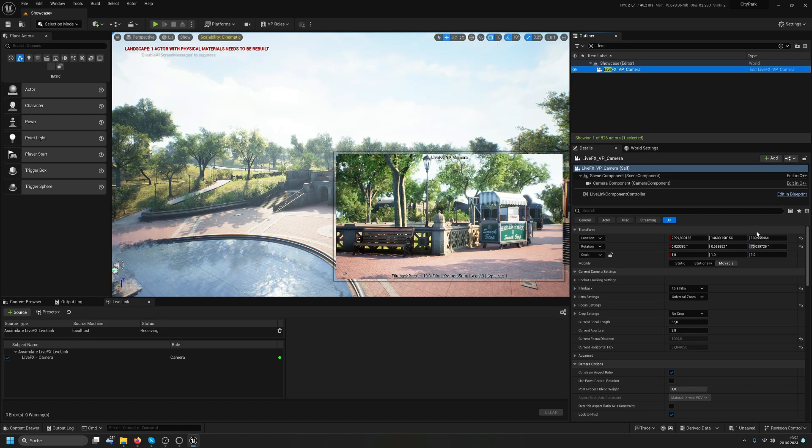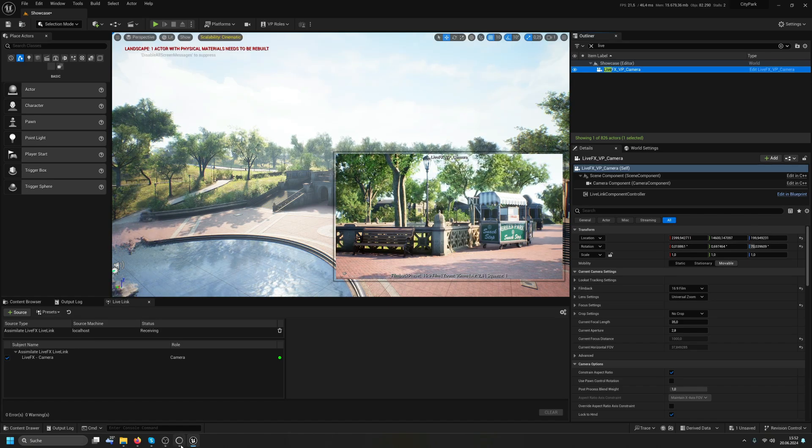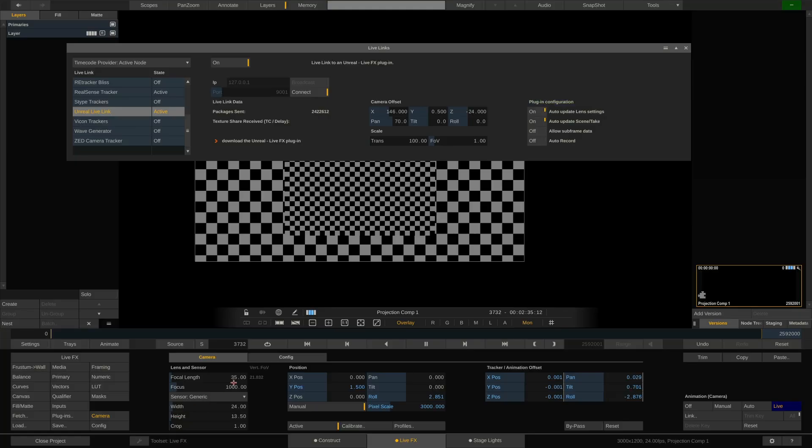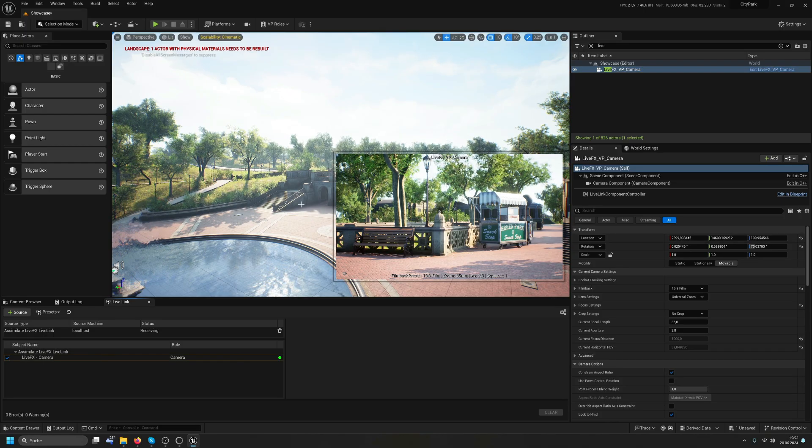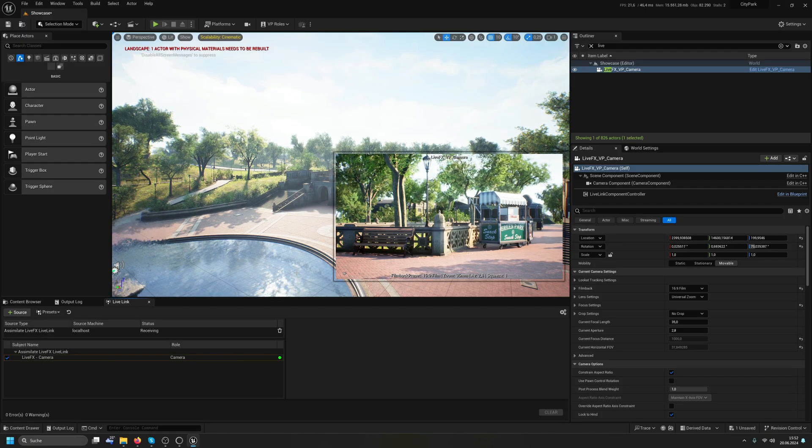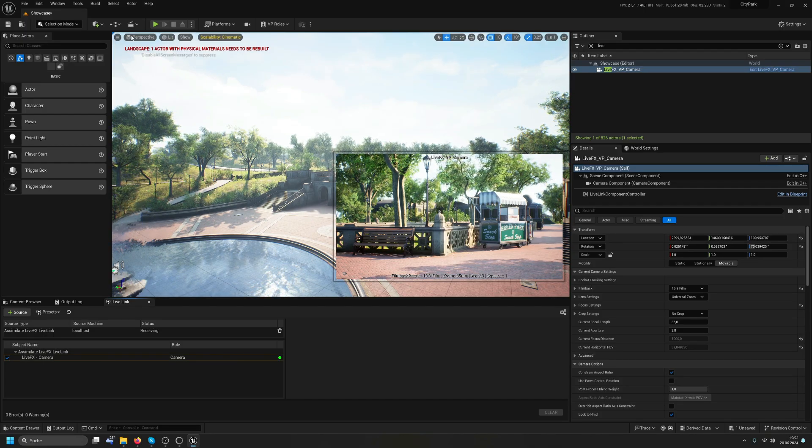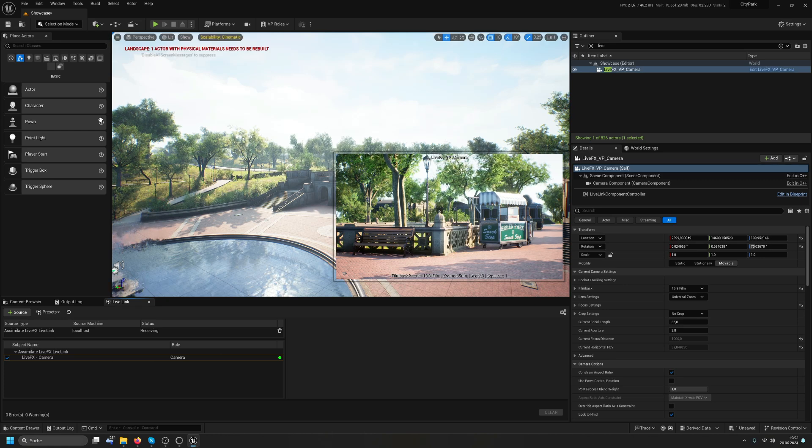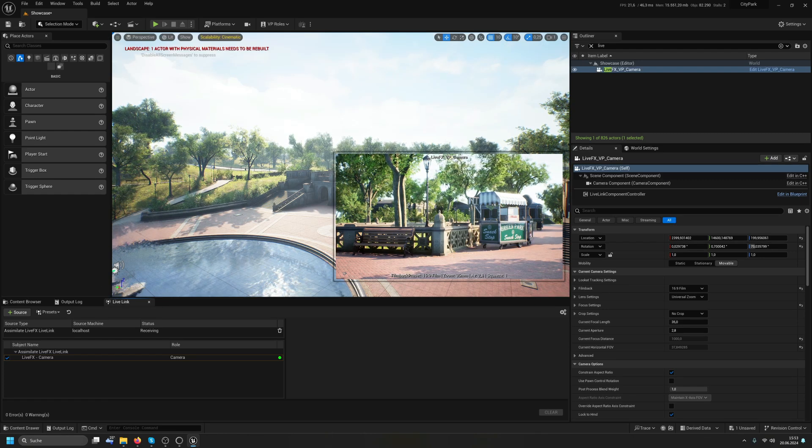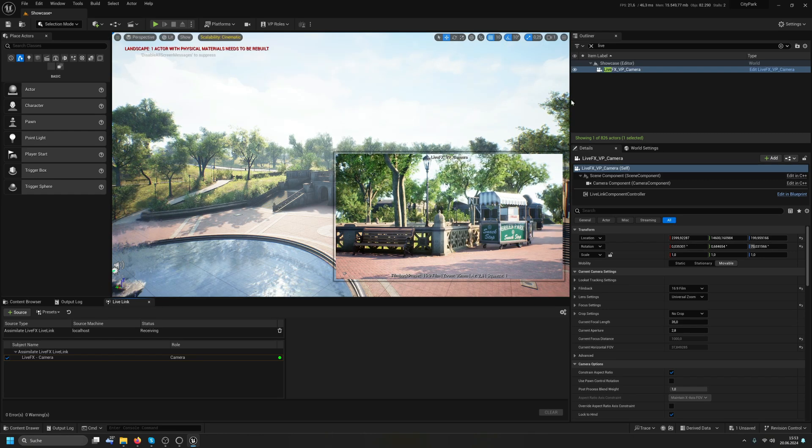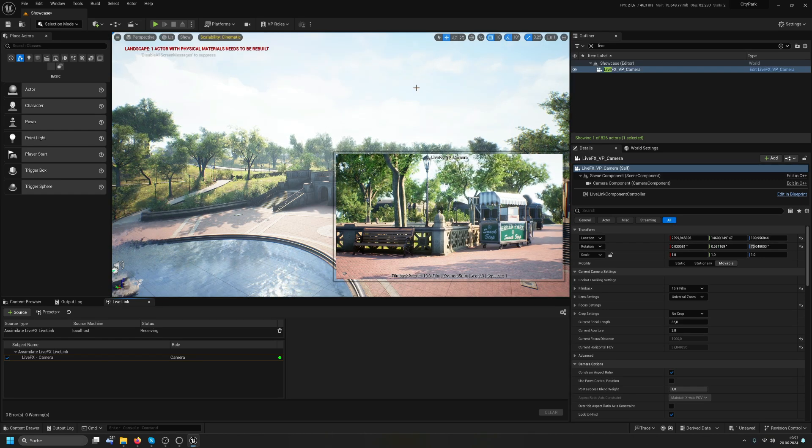Now, my default camera sensor in LiveFX here has a 16 by 9 aspect and I need to make sure that what I'm sharing through the Unreal Texture Share is also a 16 by 9 image here.